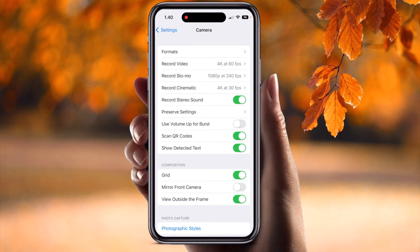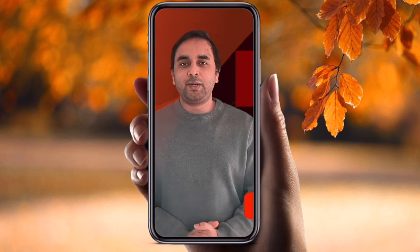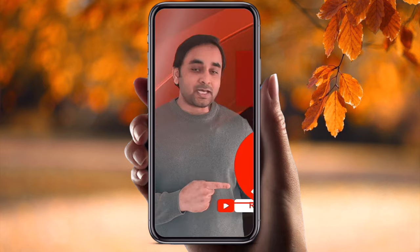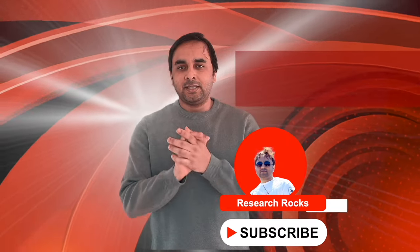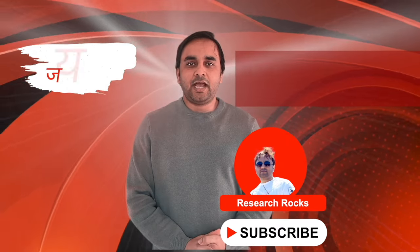These are simple tips and tricks for camera settings — recording video, slow motion, and cinematic. The same process applies to the iPhone 14 Pro Max as well. Hope you liked this video. Please subscribe to our YouTube channel Research Rocks.